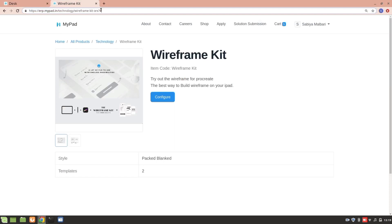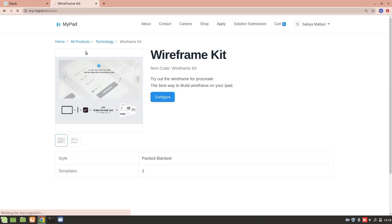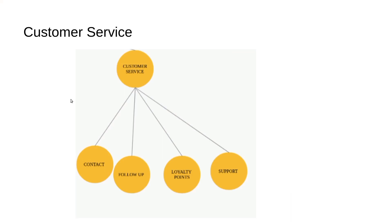For support, ERPNext has an issues section. If any customer faces a problem with a product or service, they can go to the issues page — providing them a platform to communicate with you and raise any issues. This concludes the overview of all three CRM sections in ERPNext: sales, marketing, and customer service. Thank you for watching.